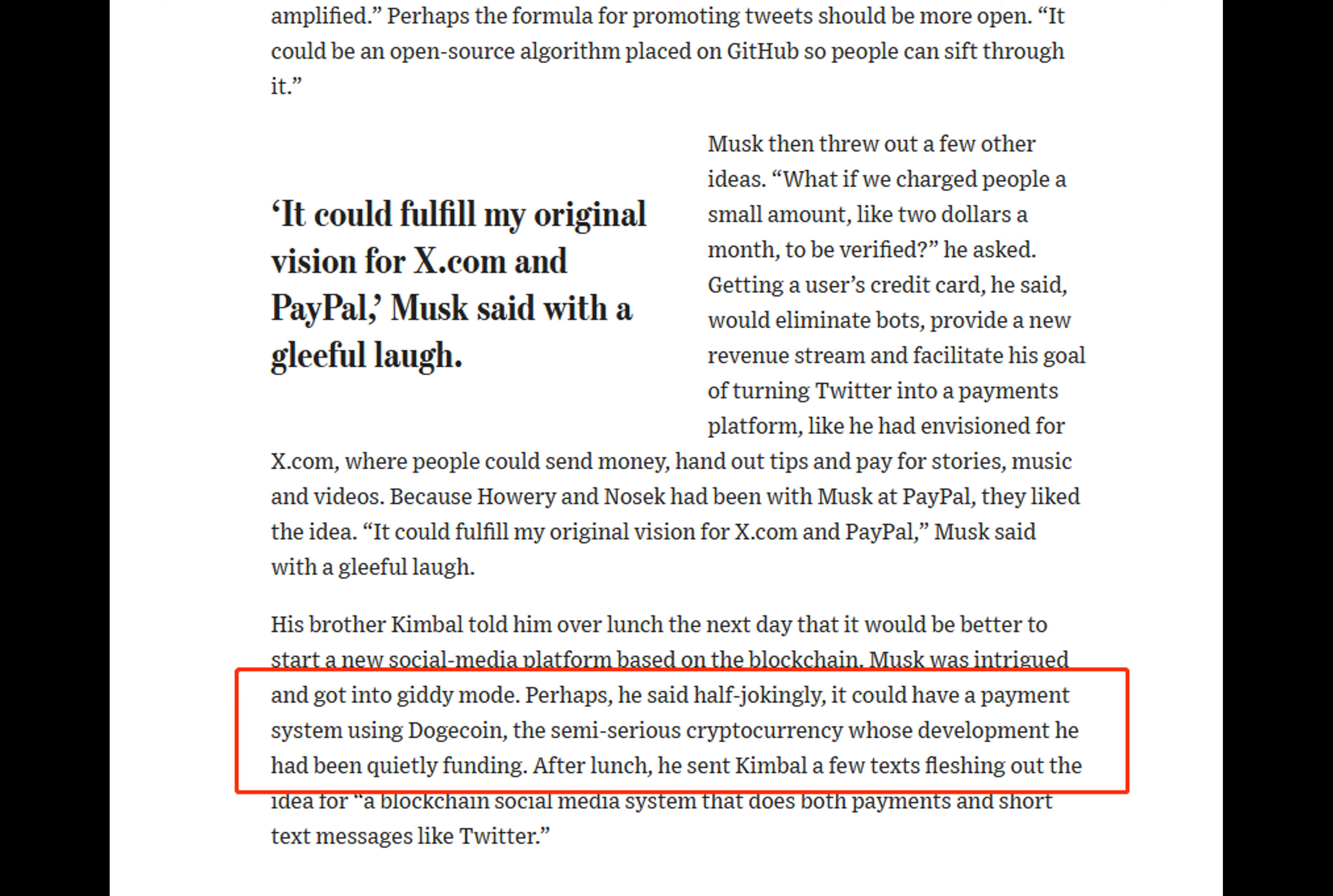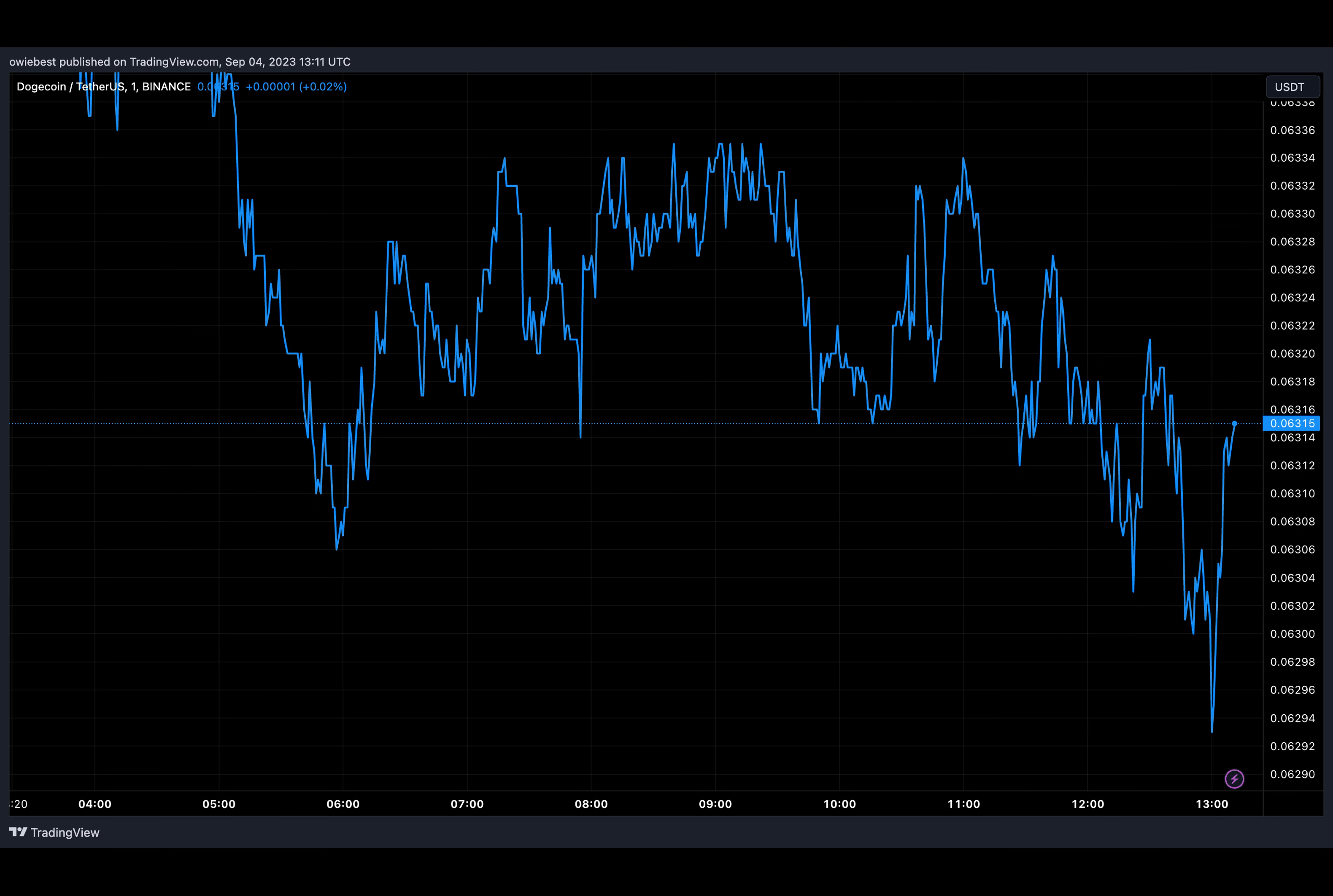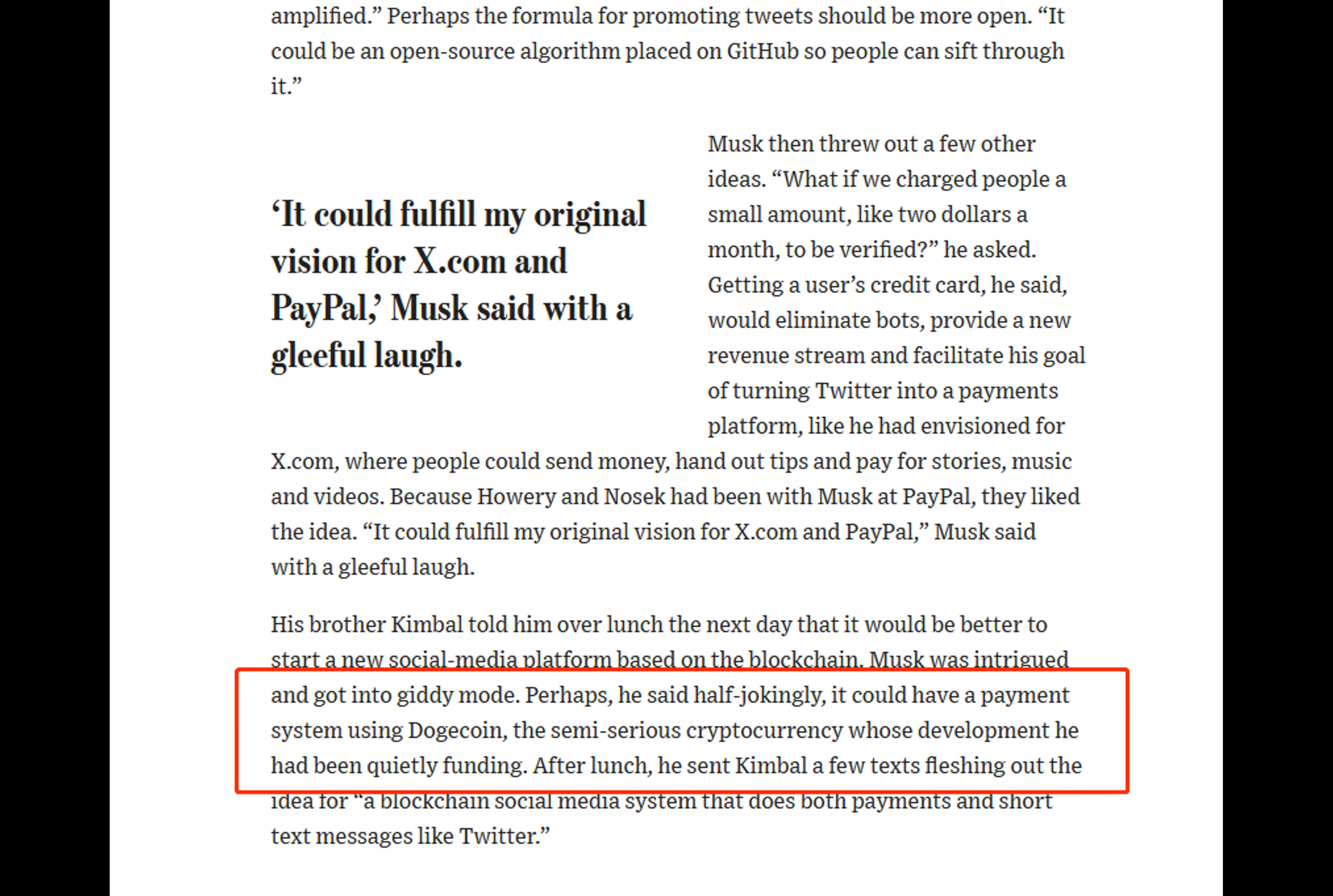At this juncture, Musk reportedly became excited at the idea of such a platform. According to him, the social media platform would carry the ability for users to send money to each other, as well as creators being paid for things like stories, music, and videos.